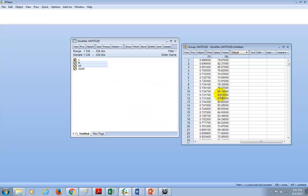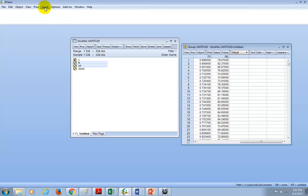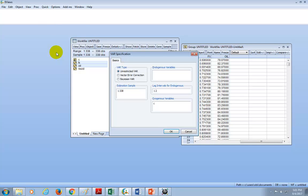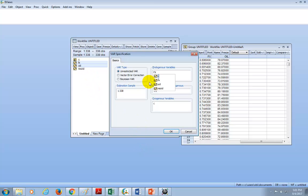We have our data set here. These are the two variables. To implement this process, we're going to click on Quick, and then click on Estimate VAR. Then we're going to complete the dialog box. Our endogenous variables are going to be FX, which you see here for exchange rates, and the other is Oil.